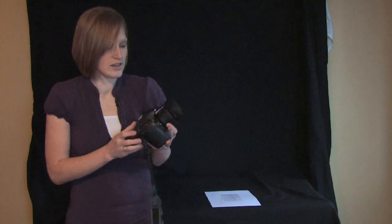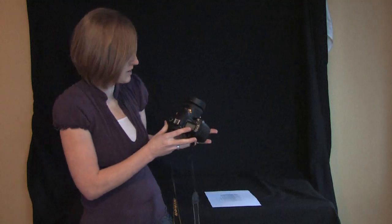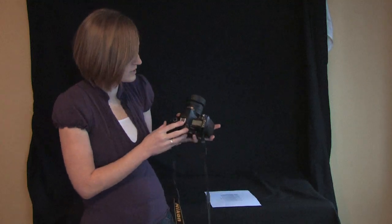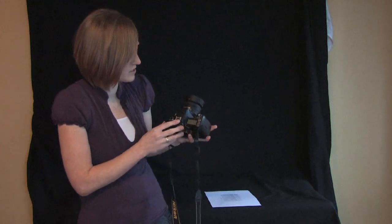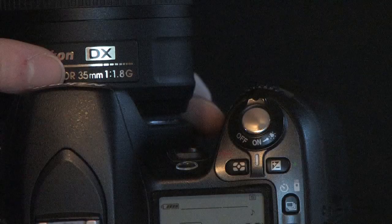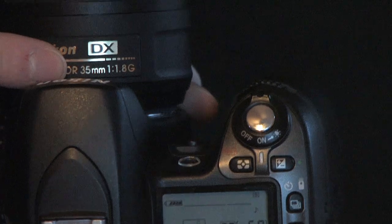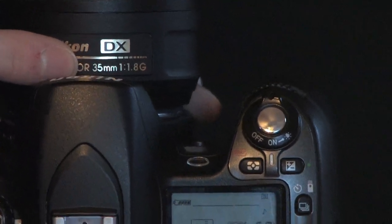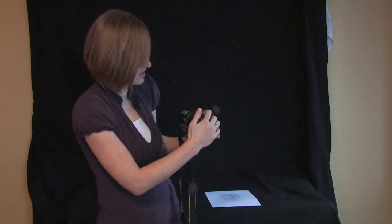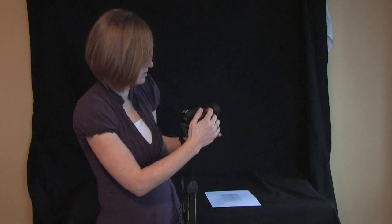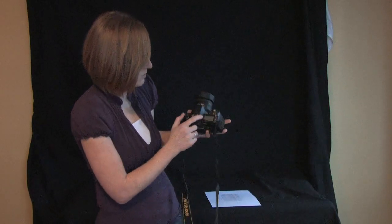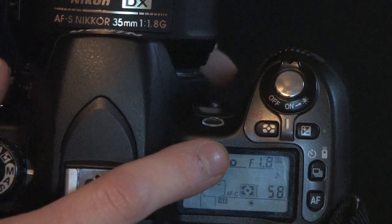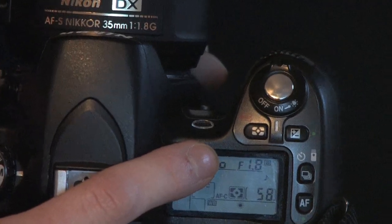On this camera my focal distance is 35 millimeters and I have my aperture set to 1.8.